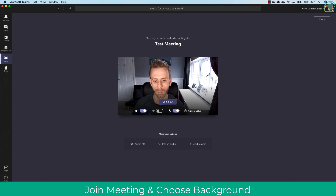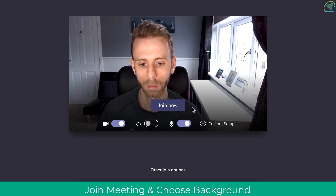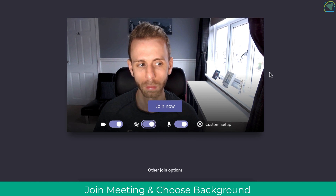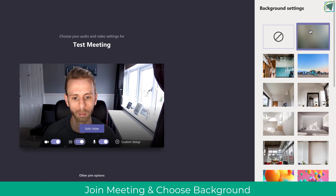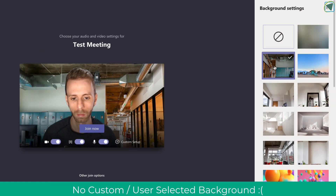I'm just going to join a regular meeting and then choose background options. Here you'll see the listed default backgrounds Microsoft gives, but you have no option to select your own.